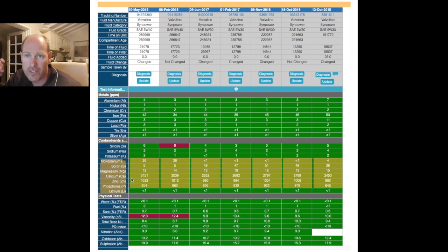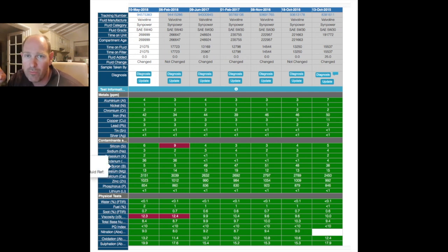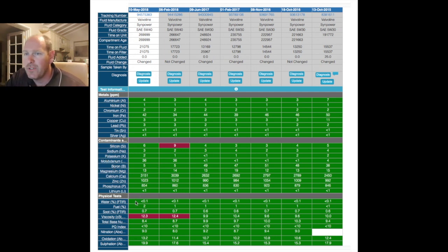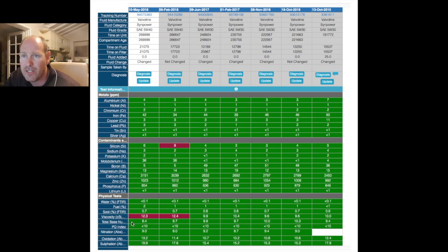Moly, boron, magnesium, calcium, zinc, and phosphorus are all additives in the oil and not contaminants as such — apart from boron, which can also be a contaminant from coolants. Moving down we have the physical tests: water percentage, fuel percentage, soot percentage, and oil viscosity. The units for viscosity are centistokes, and for engine oils they're measured at 100 degrees Celsius.